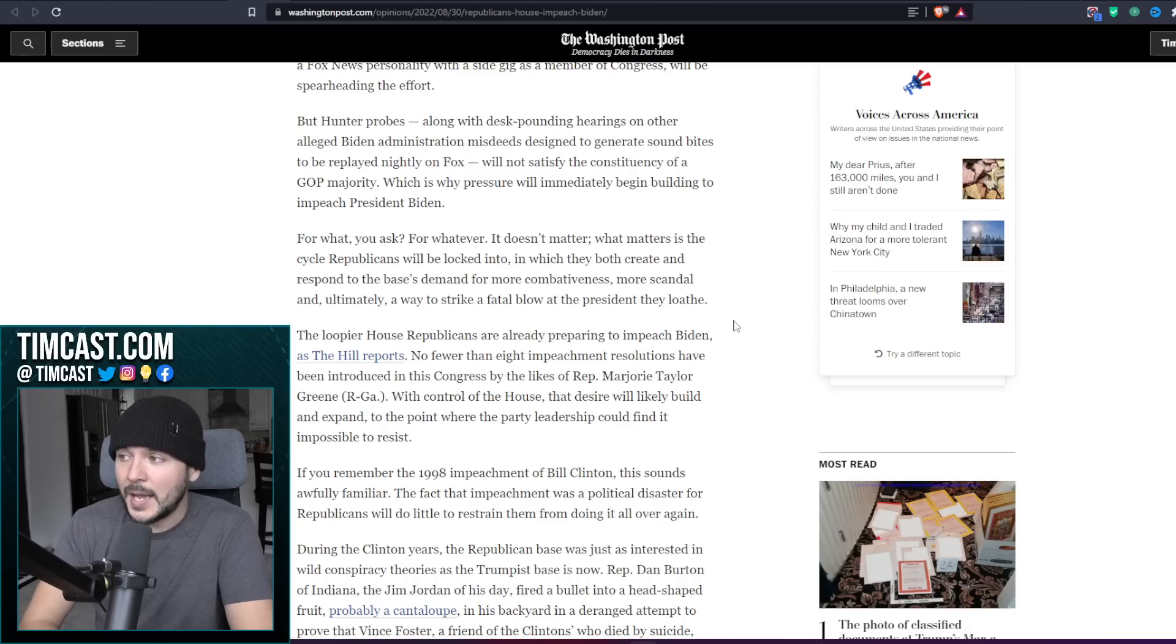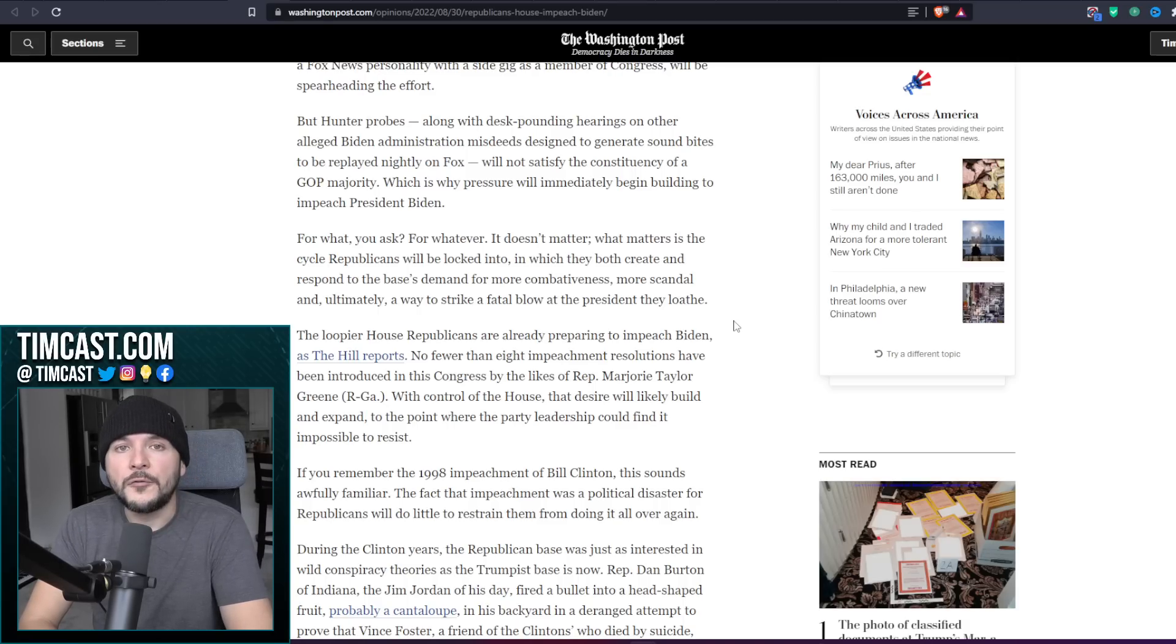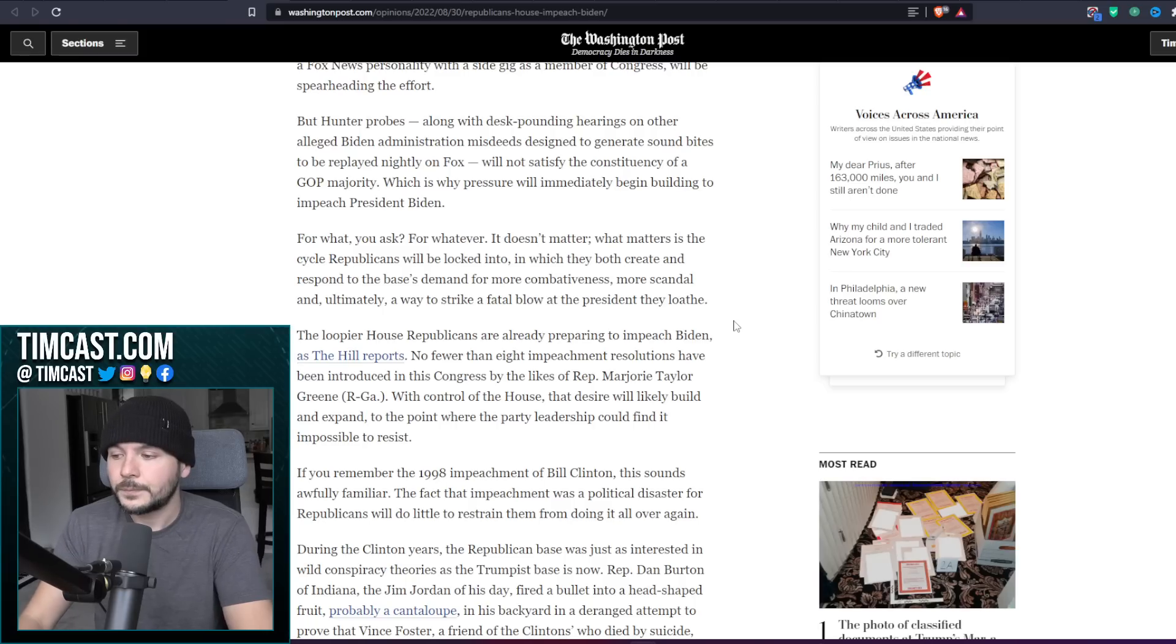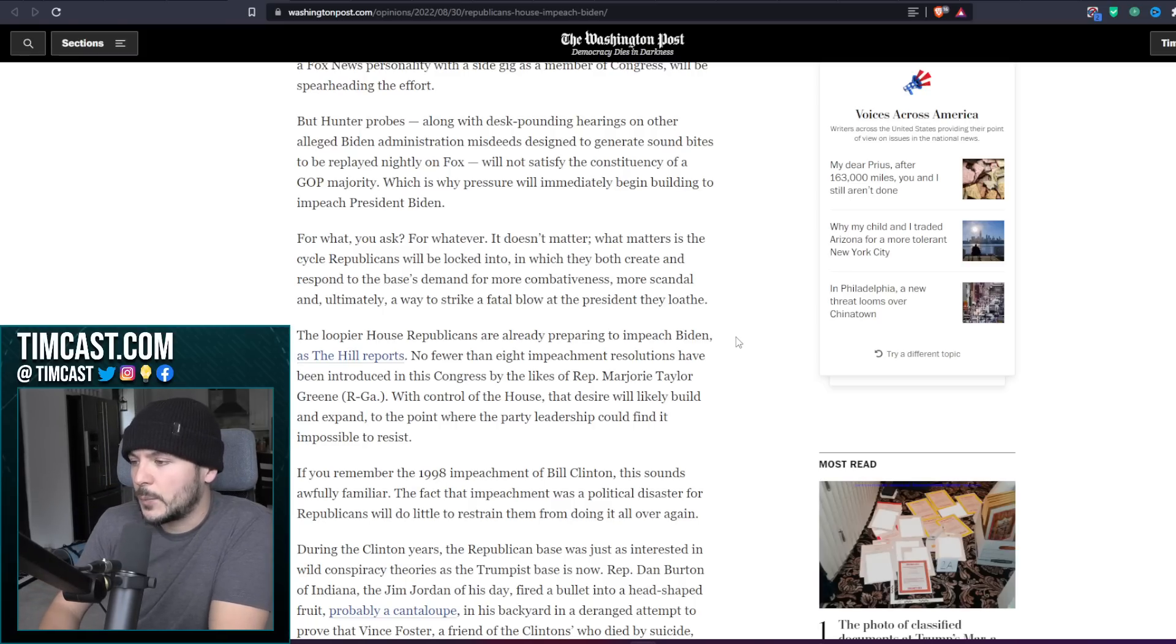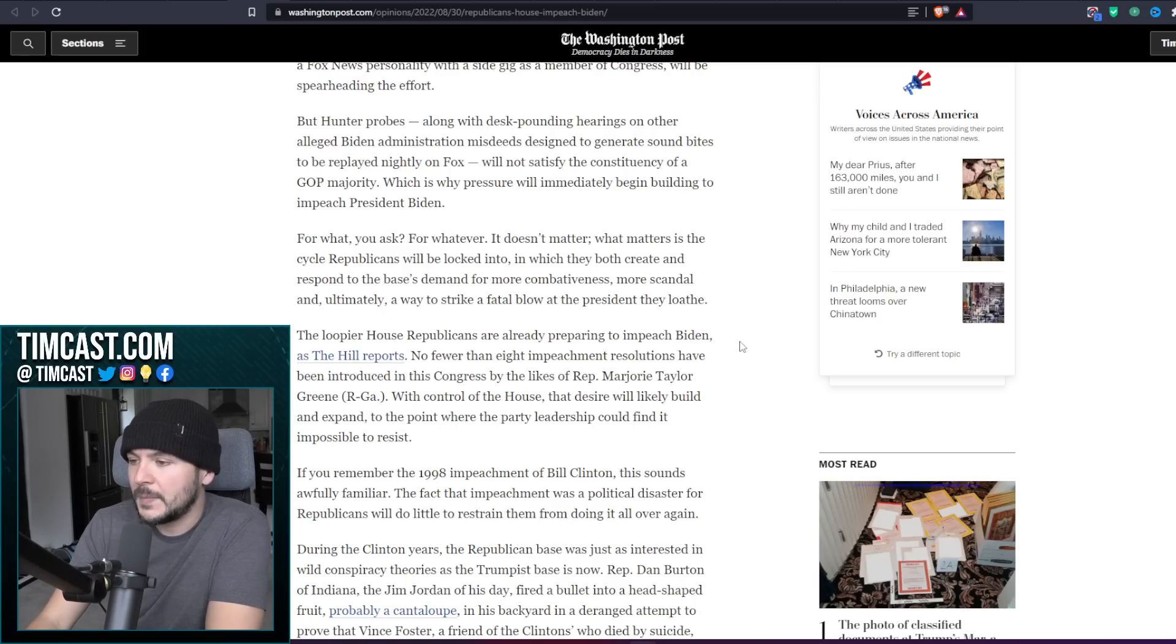But for what, you ask the Washington Post? For what? For those reasons I have just laid out.